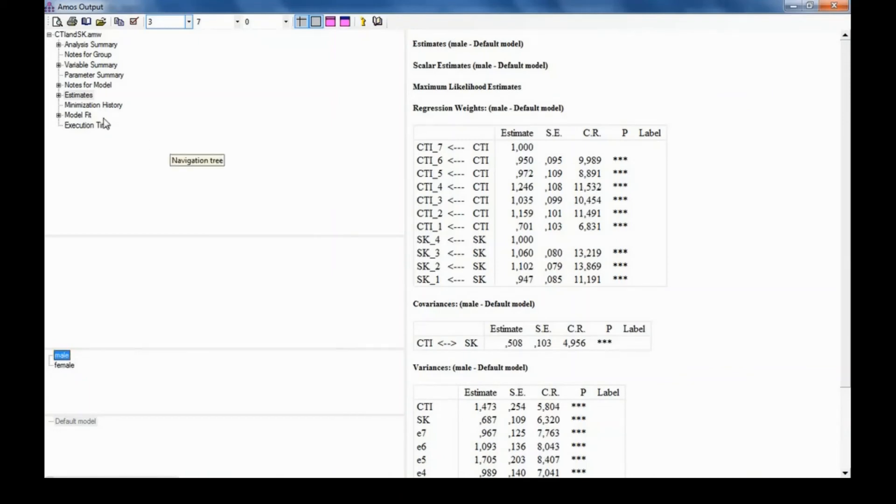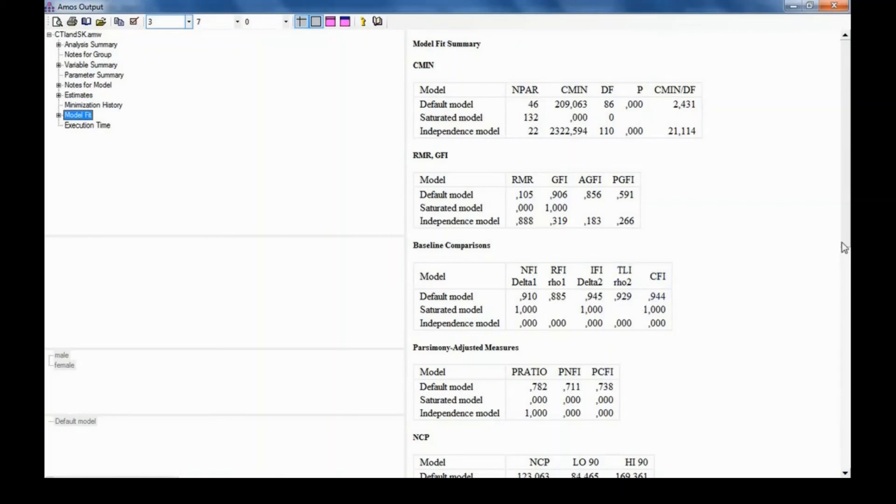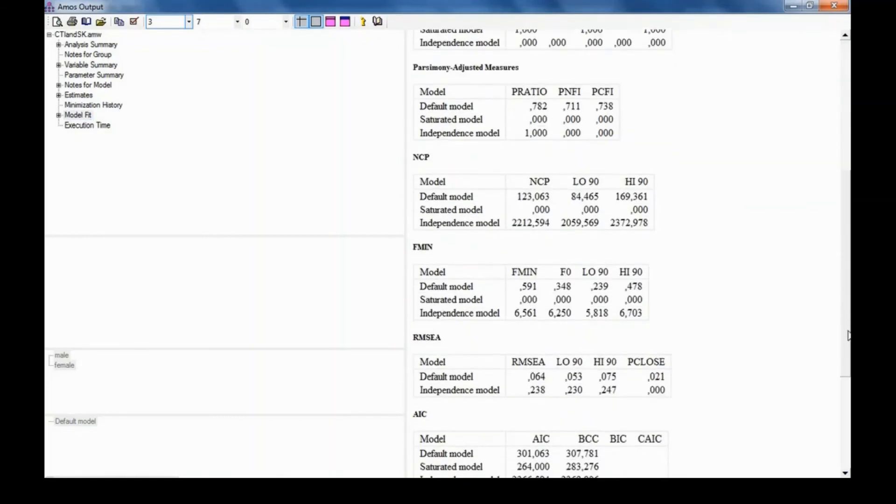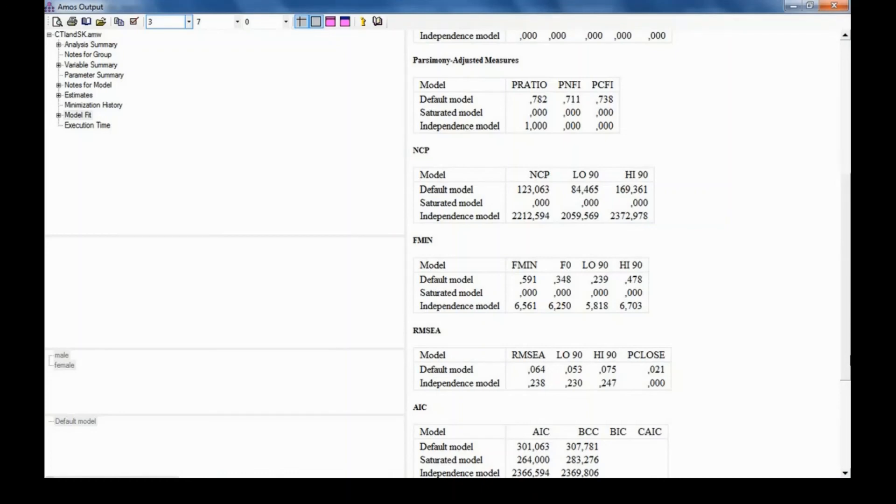So now I will go to check the model fit. We will look at the chi-square and its degrees of freedom, as well as the comparative fit index, Tucker-Lewis index, and the root mean square error of approximation. What I'm going to do now is write down these values in a table, and these are the model fit values calculated for both groups simultaneously.